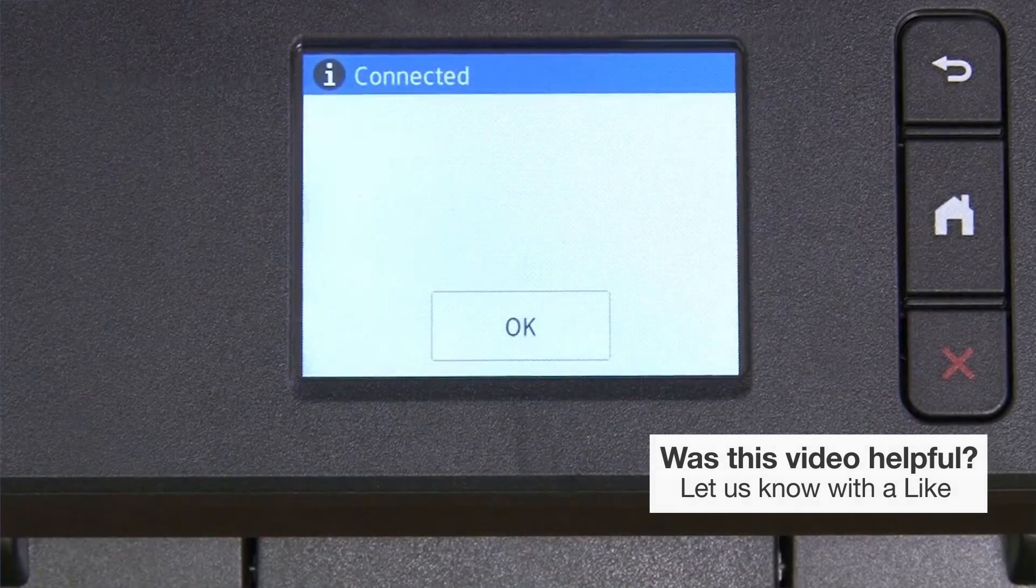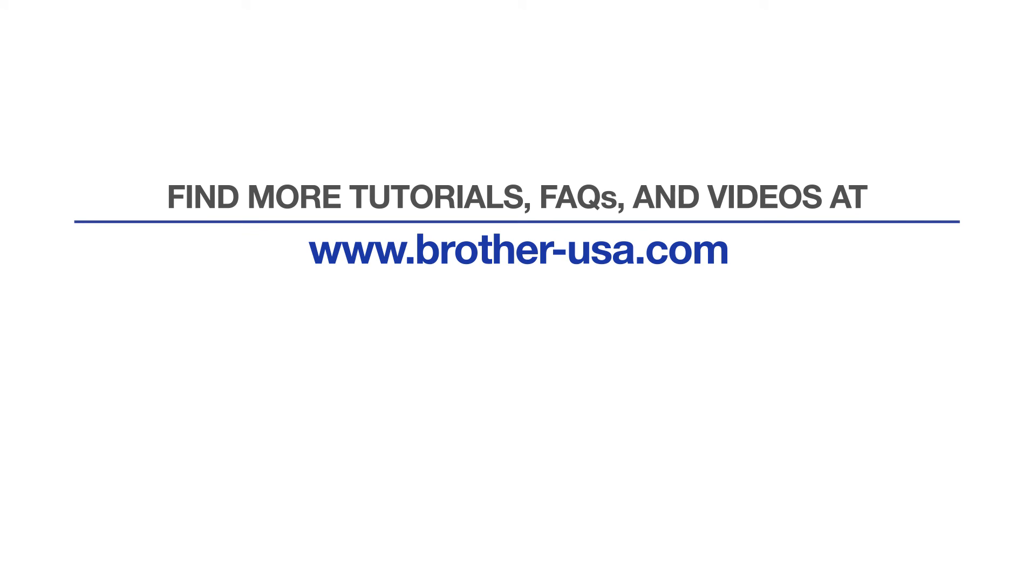Your installation is now complete. For more tutorials, FAQs, and videos, visit us at www.brother-usa.com.